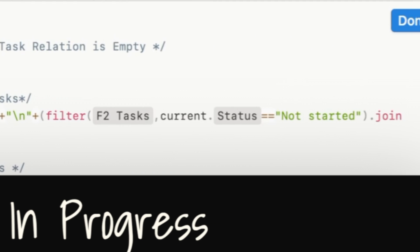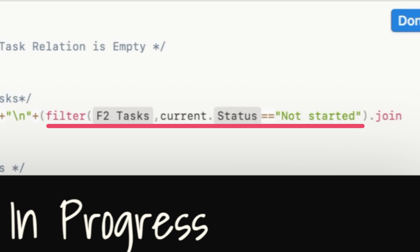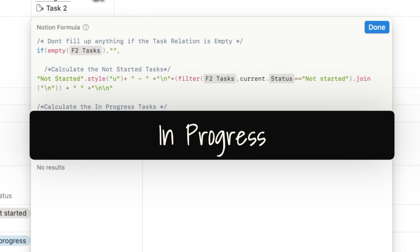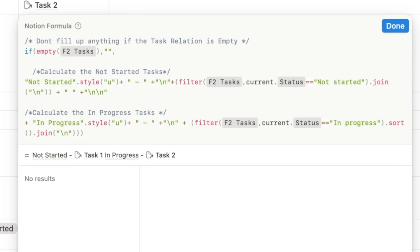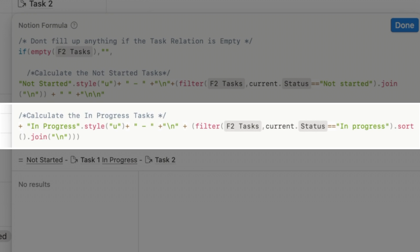Now we add the syntax to filter just the not-started tasks: filter F2Tasks using the current list, filtering for status being not started. To list tasks one below the other for a cleaner view, we use another dot command called join with backslash-n to go to the next line after each item. We also add a gap between not-started and in-progress sections. Then we do the same for in-progress tasks — adding the title and the filter, with items listed one below the other. This is the end result of that formula.